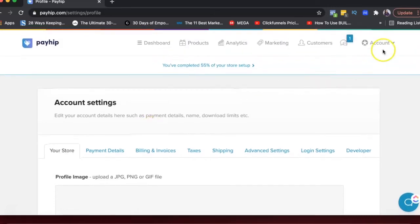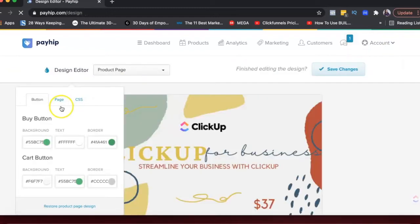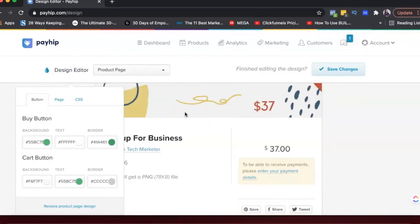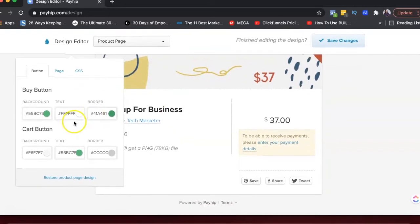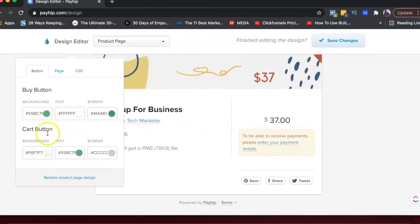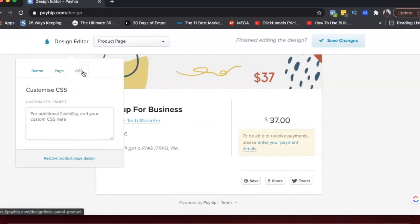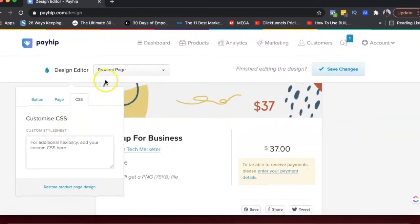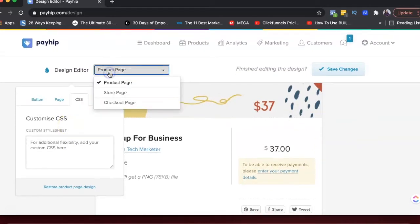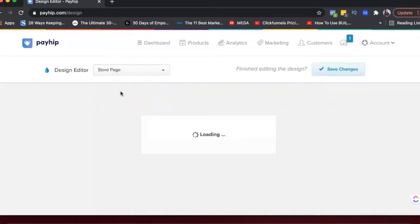The other thing that you can also do is go to design editor and you can change the way your pages look like. So you can change the colors of the buy button. You can change card button colors. You can add a background image to your page and you can also add CSS, which on Gumroad, the CSS option is only available on the paid plan. But in Payhip, you can use this option on the free plan as well.